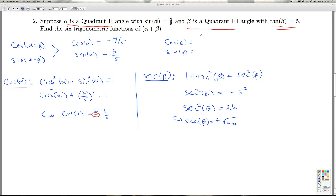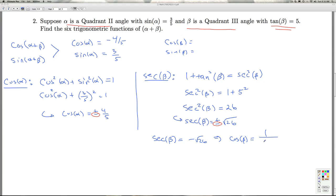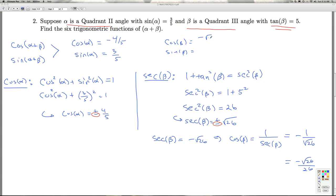Where is beta? Beta is a quadrant three angle, so I'm going to select the negative. The secant of beta is negative square root of 26. That means the cosine of beta, which is the reciprocal of secant, is negative one over radical 26. I can rationalize this to negative radical 26 over 26. That gives me cosine beta.